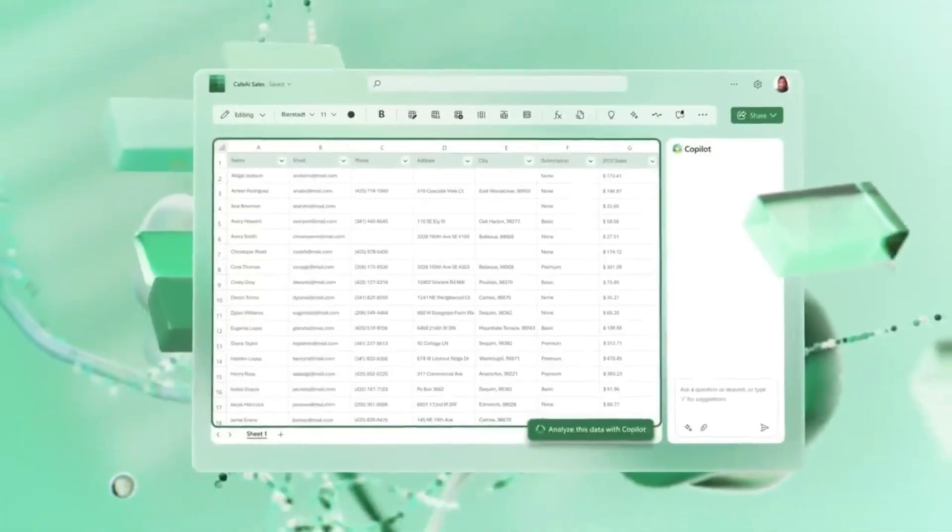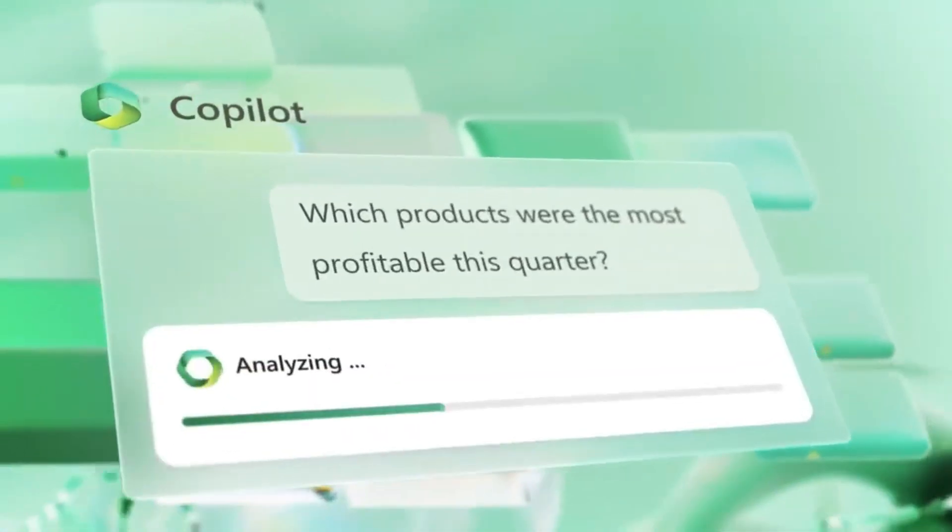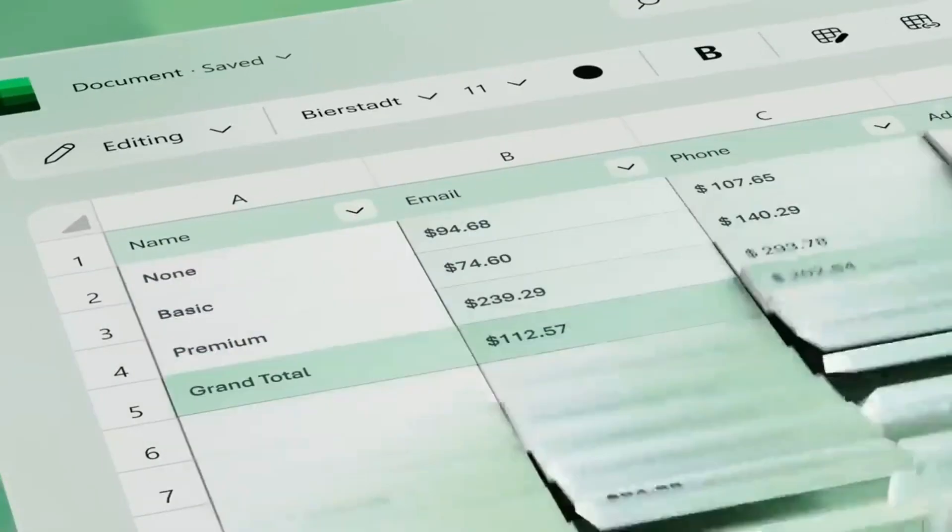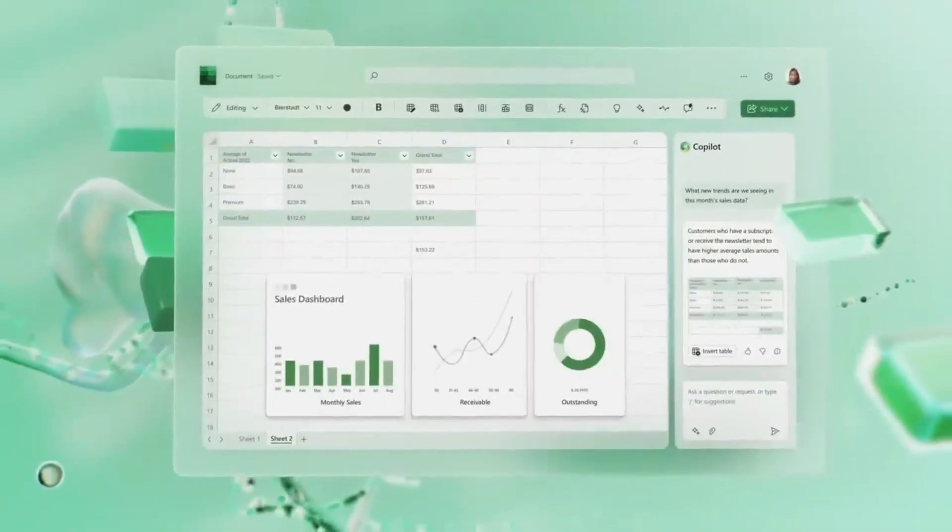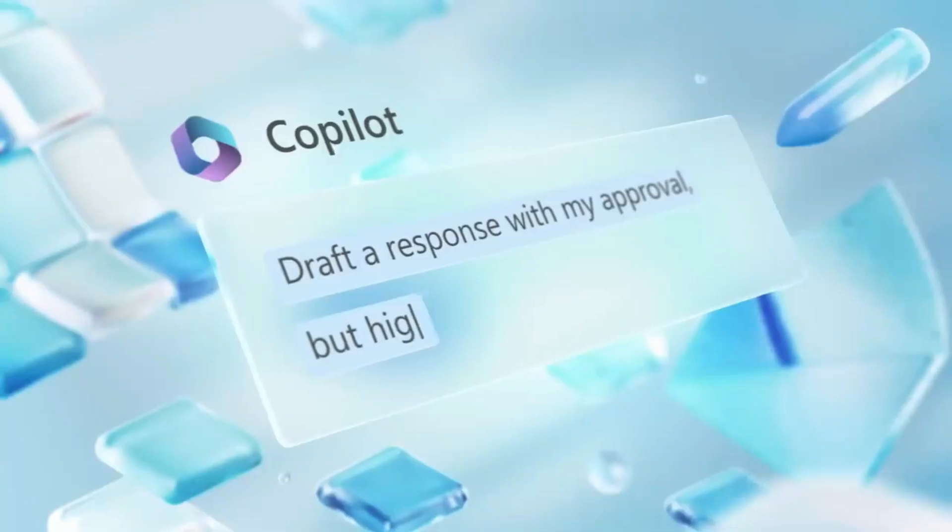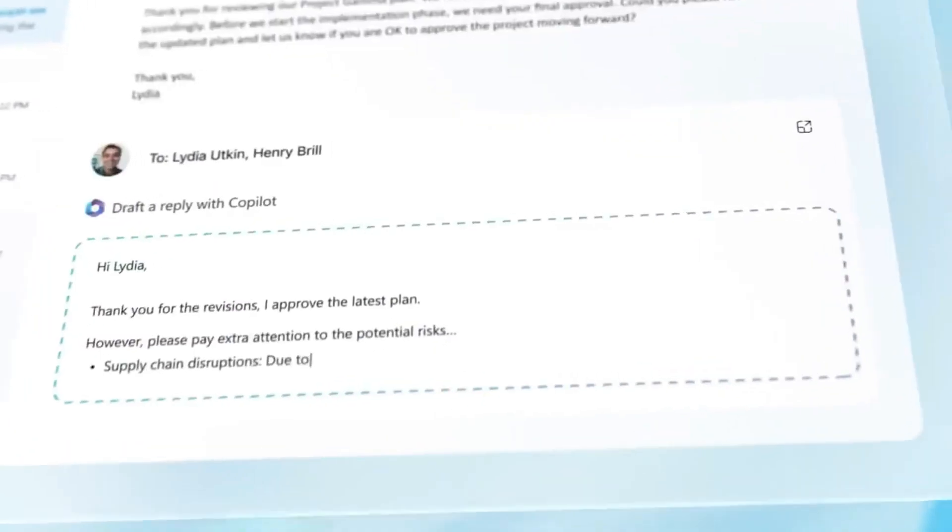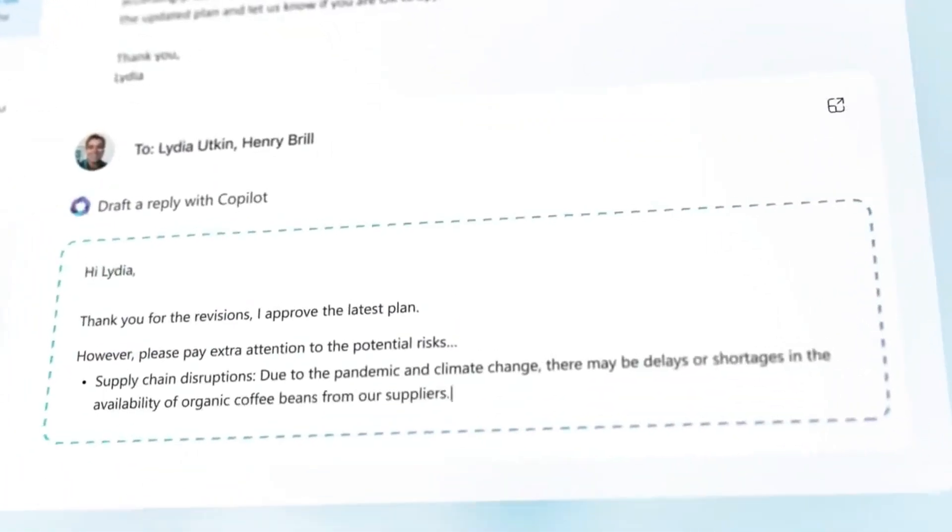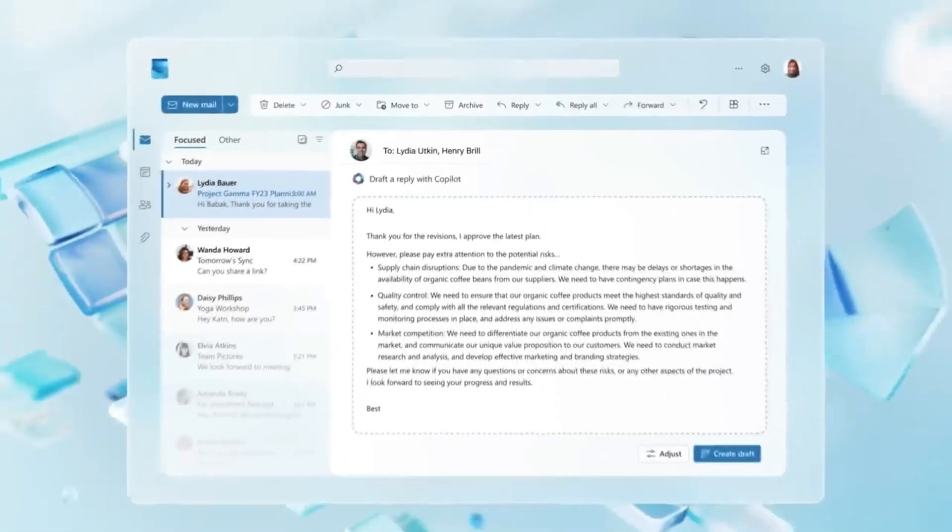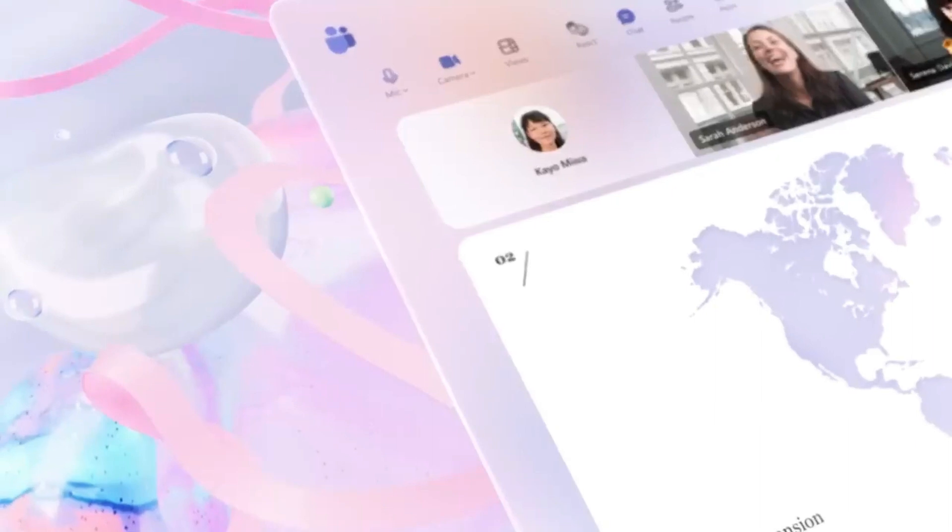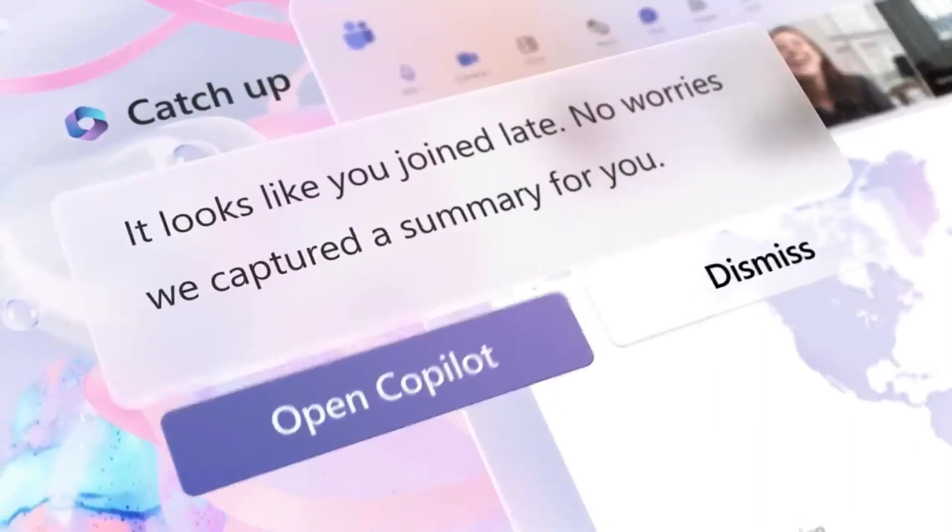Microsoft Designer has you covered whether you require a certain color scheme, a specific sort of picture, or everything in between. This tool's sophisticated AI capabilities make it easier than ever to generate professional quality designs that appear to have been created by an expert.